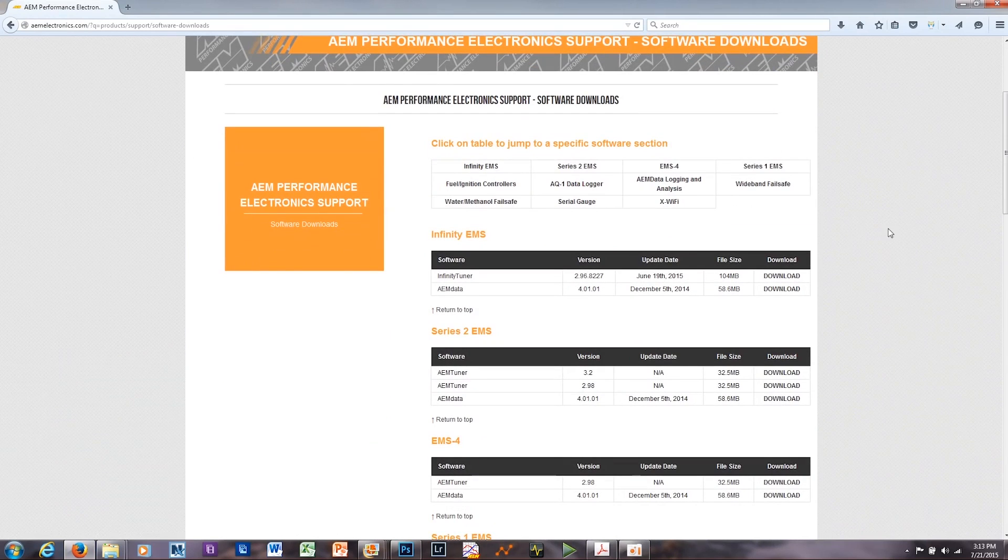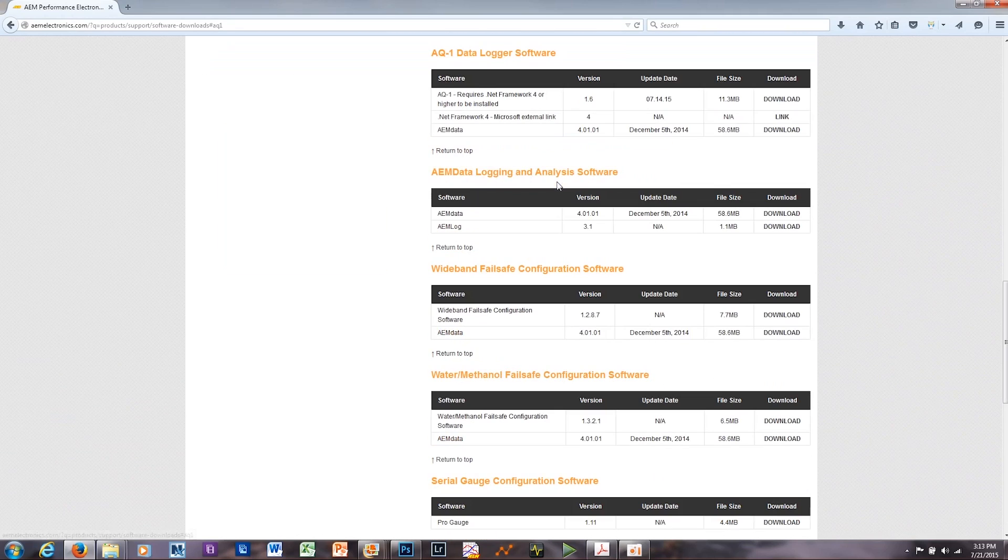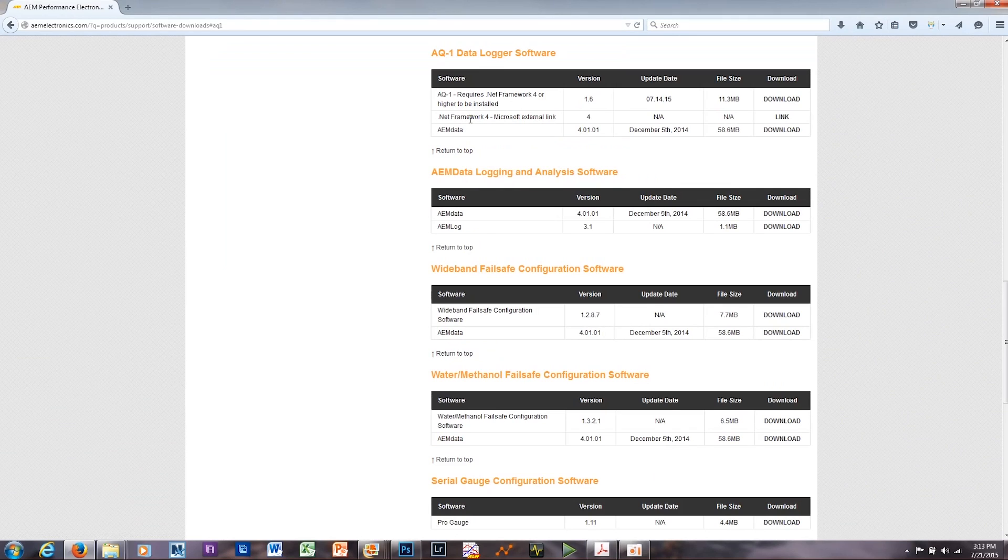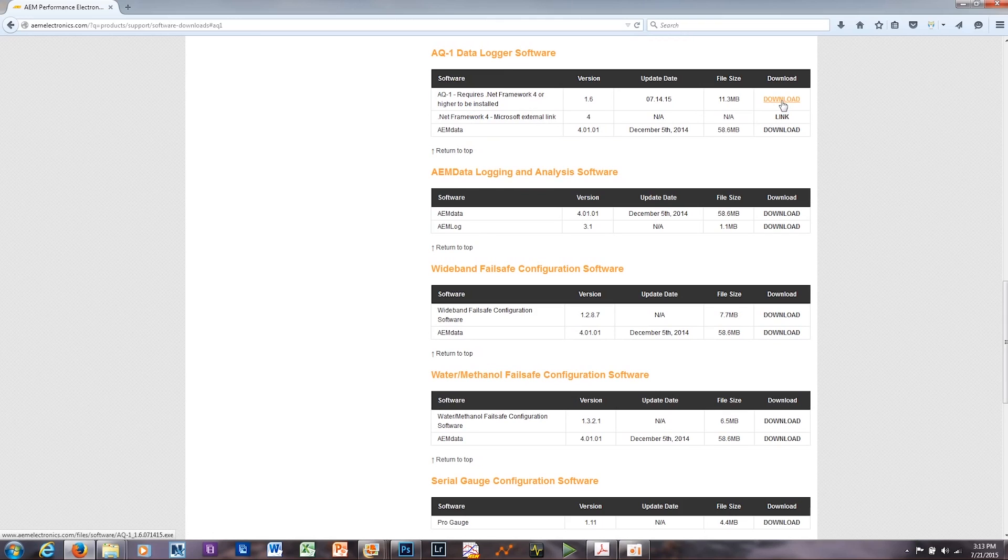From here, you can either scroll down, or go ahead and click on this link right here, and it'll take you right to the AQ1 software. You're going to need .NET Framework to run the AQ1 software. If you don't have that, click on this link. It'll take you to an external link where you can download .NET Framework. And once you've done that, you'll click on this Download link here, and it'll download the software for AQ1.